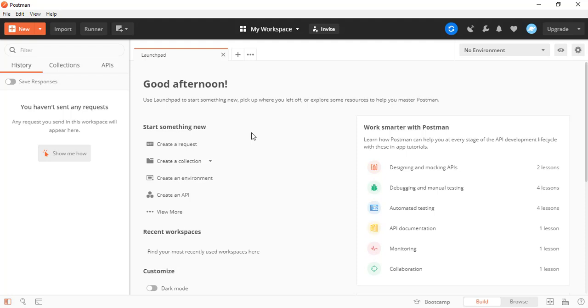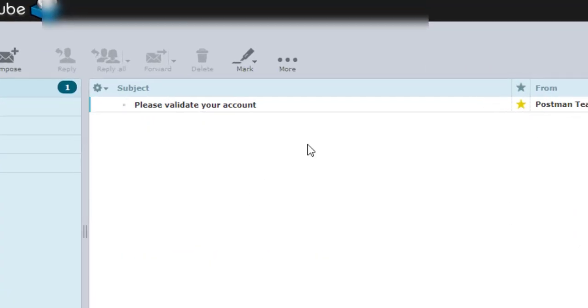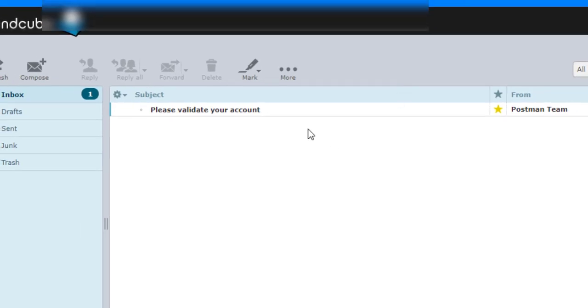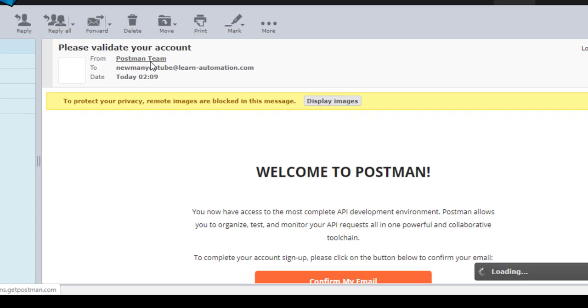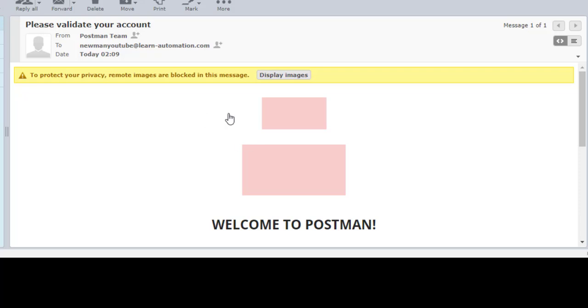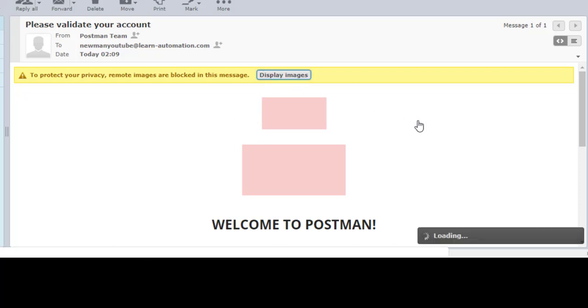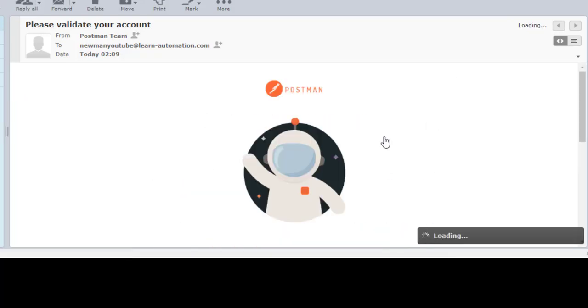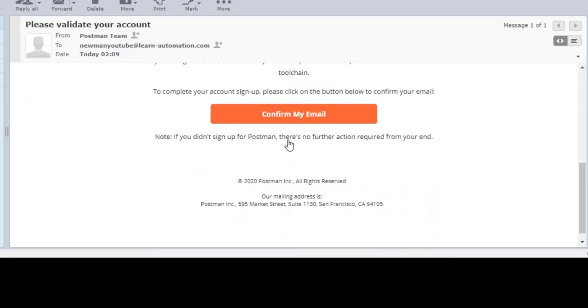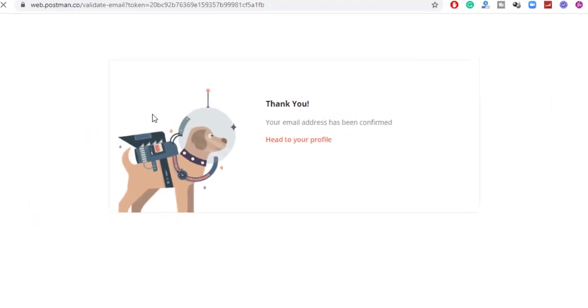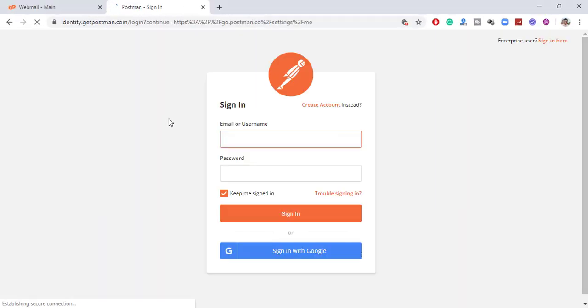So guys, this is the latest UI which you will get. And let me also see if we get any emails. Yes, so this is the email you will get from the postman once you create an account. So just go ahead and validate your account. So I will click on validating so that in future we should not get any kind of issue from the postman and once it is done, it will say thank you and now you are good to go. Click on head to your profile and it will redirect you to your account.